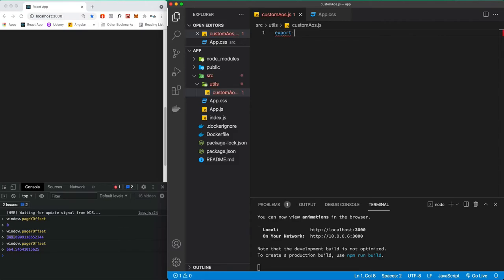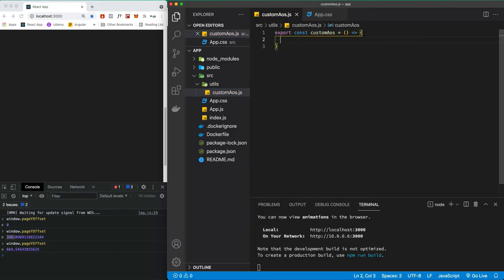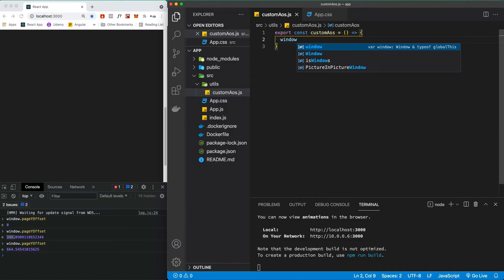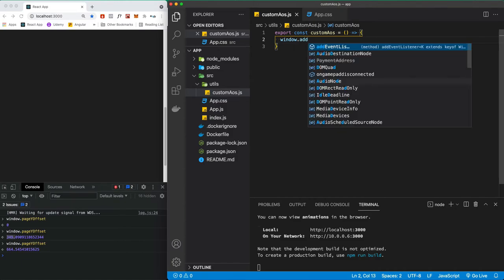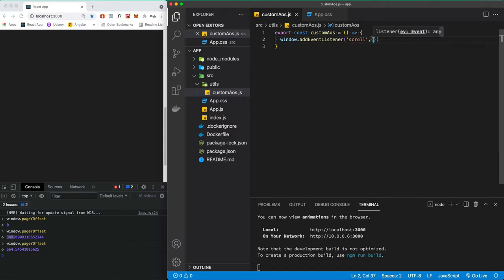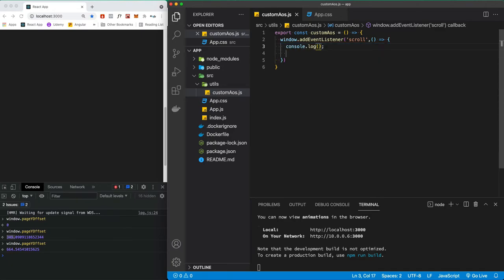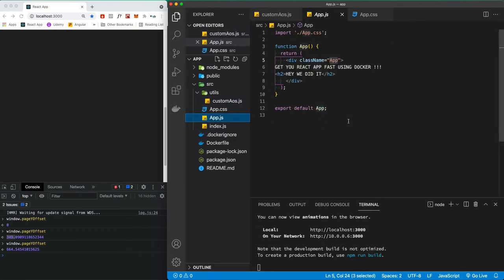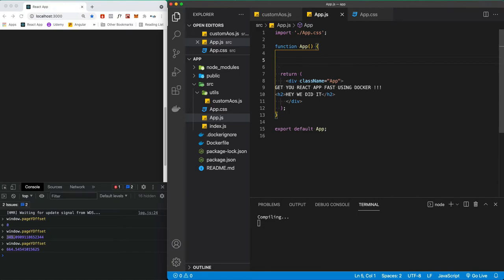First of all, we're going to export the function — so 'export' — and let's call it 'customAOS'. It's going to be an arrow function, and it's going to add an event listener for the window: 'window.addEventListener' — the event is 'scroll', and it takes an arrow function as the second parameter. That's the function that's going to fire when we scroll. Let's console.log 'scrolling'. We need to import this function in our app — obviously you can import it wherever you want — so we're going to create a 'useEffect' here.